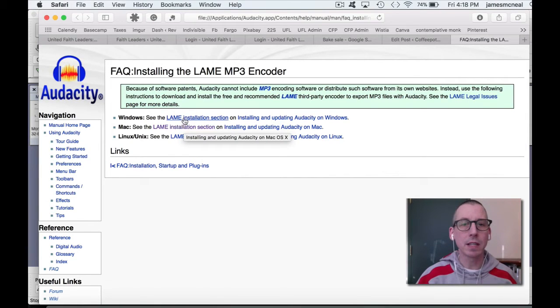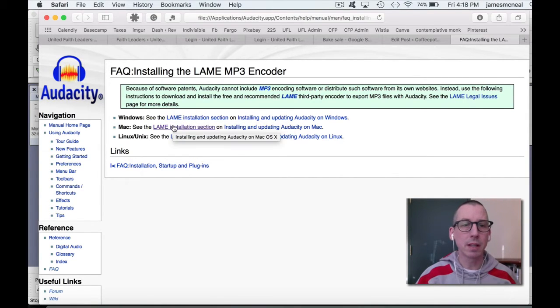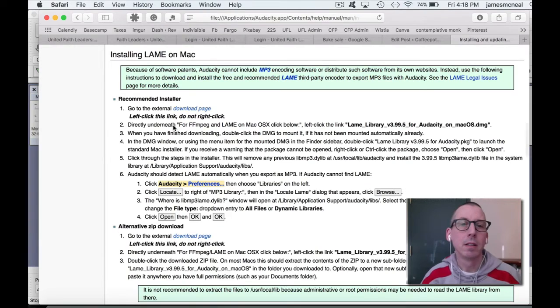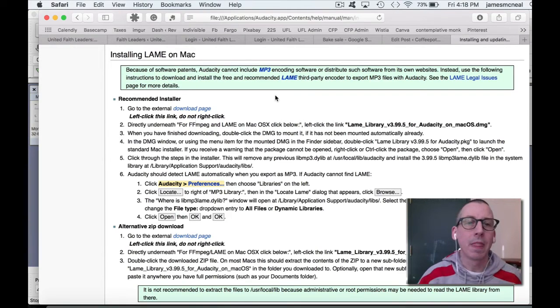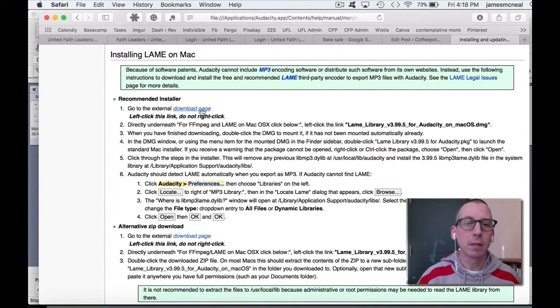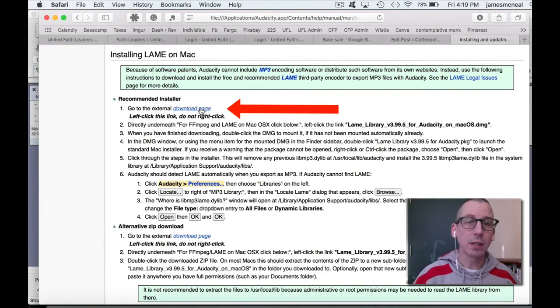LAME Installation section. I have a Mac. Then click on Download page here, underneath Recommended Installer.